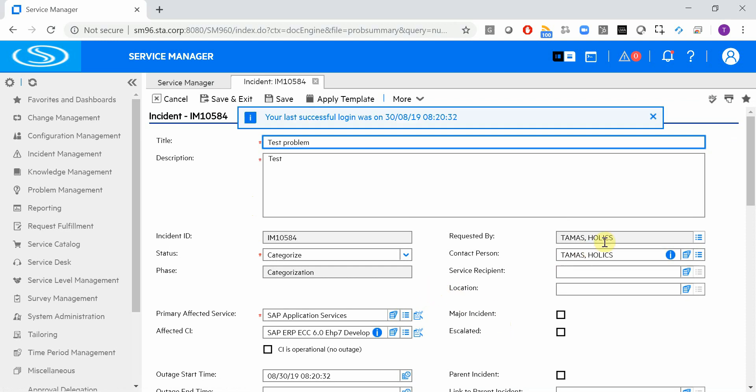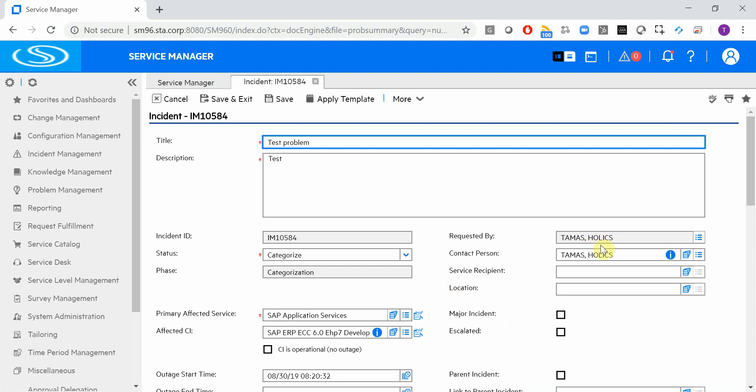First of all, the SAP user is populated based on either Active Directory integration or email address. Either the email address should match the value in Service Manager in SAP, or the username.